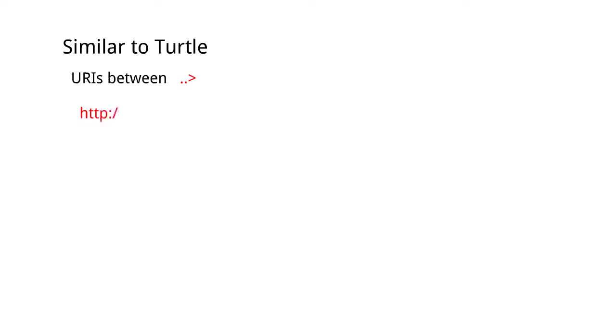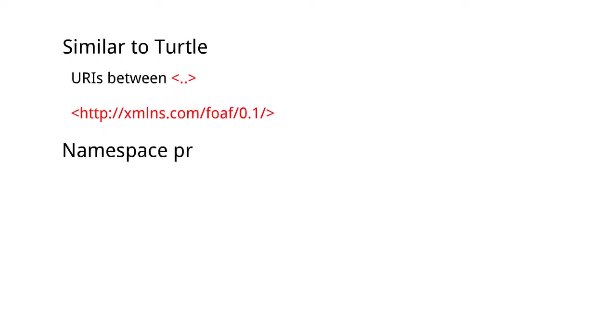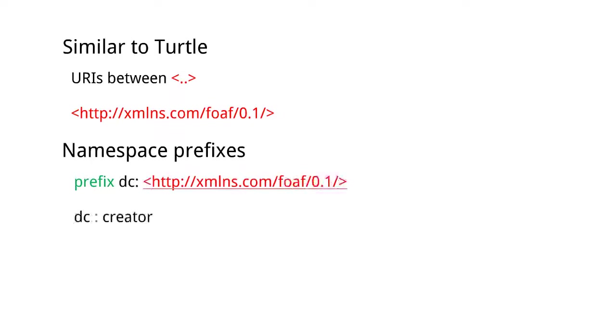SPARQL uses RDF's most popular turtle syntax, in which URIs are represented between less than and greater than signs. And to make URIs simpler to write, turtle syntax often shortens the URI by having prefixes. Comments start with a hash sign.